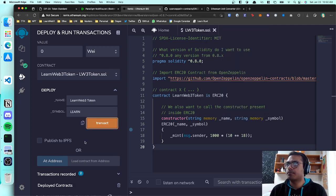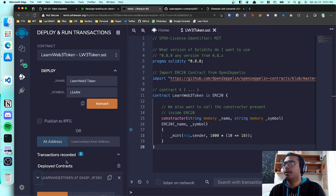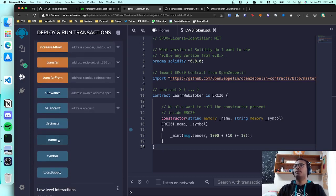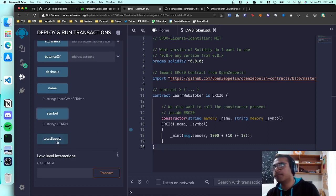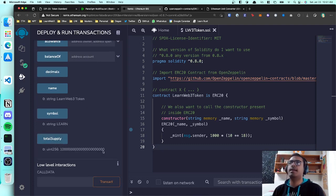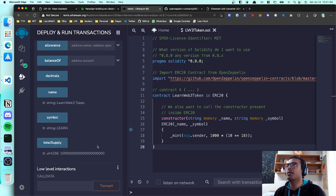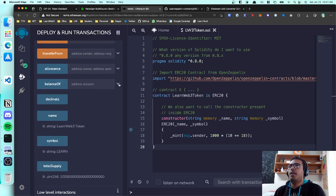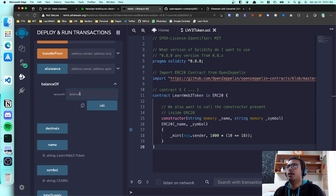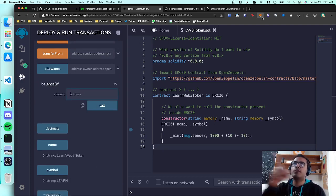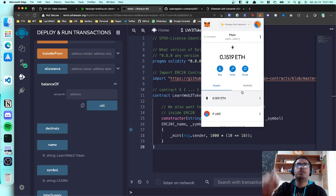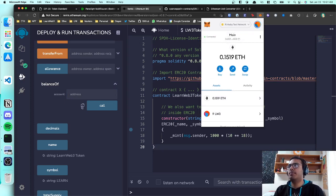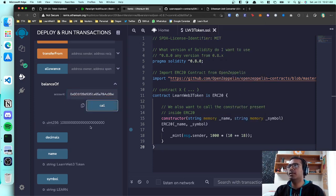The contract is deployed. Let's check what happened. The name and symbol are what we set. The total supply is no longer zero — it's a big number. There's a function called 'balanceOf' — this is the same function MetaMask uses to show you token balances. If I copy my address and paste it into balanceOf, I can confirm I have a non-zero balance.